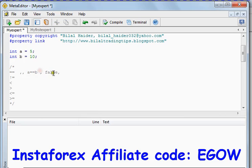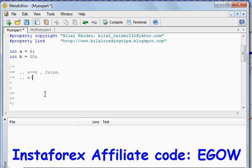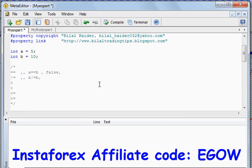The second relational operator is not-equals-to. The exclamation mark and the equal sign written together become the not-equals operator, which returns true if the variables are not equal, and returns false if the variables are equal. So in the above case, as 5 is not equal to 10, this expression will return true.